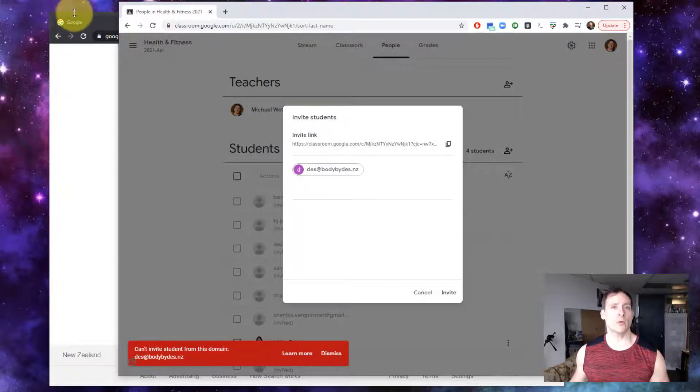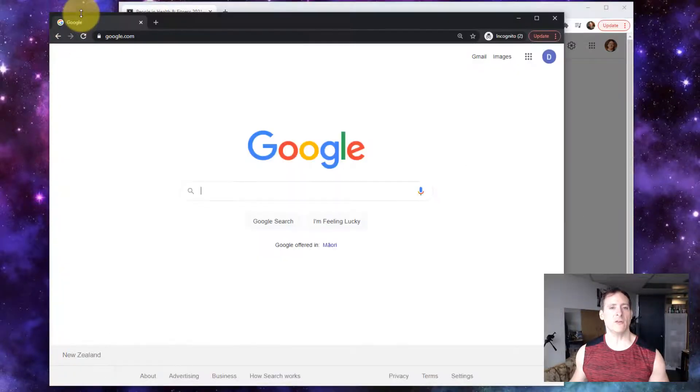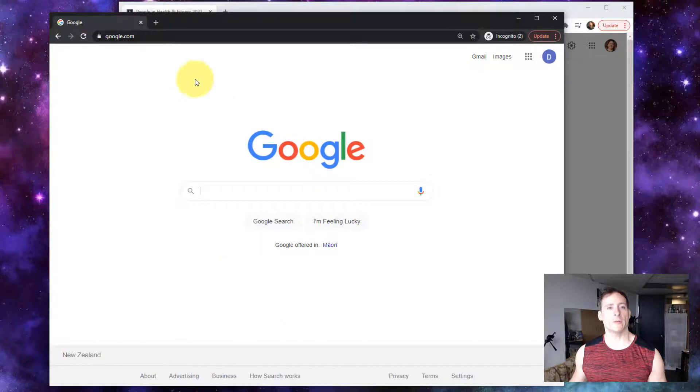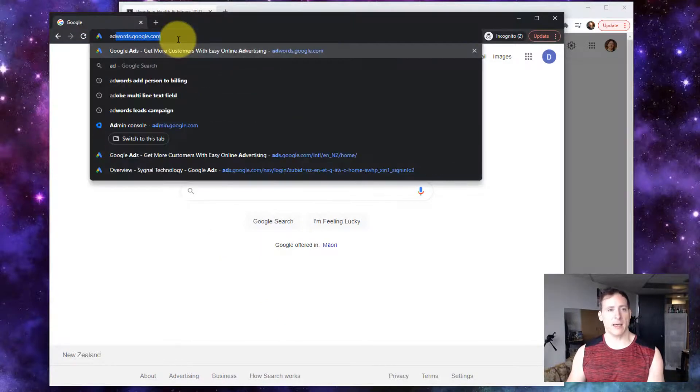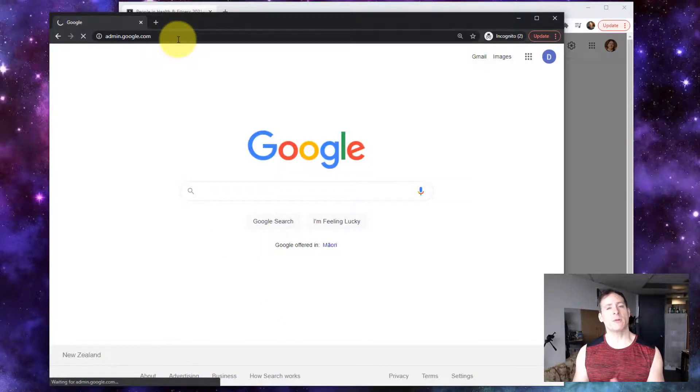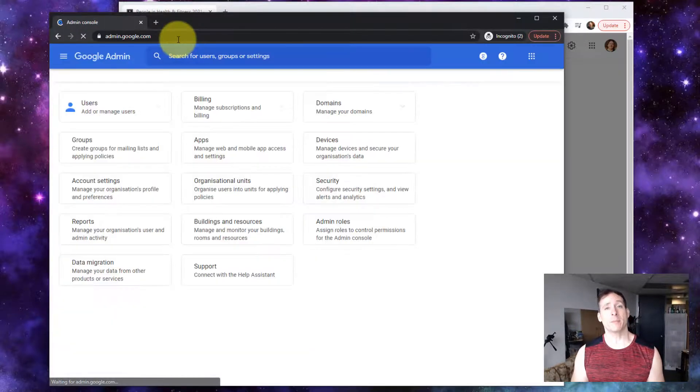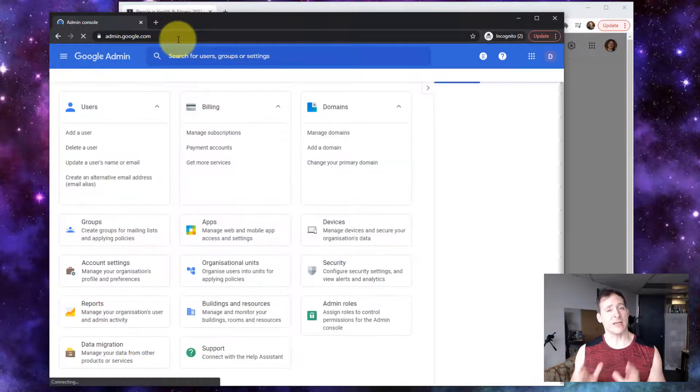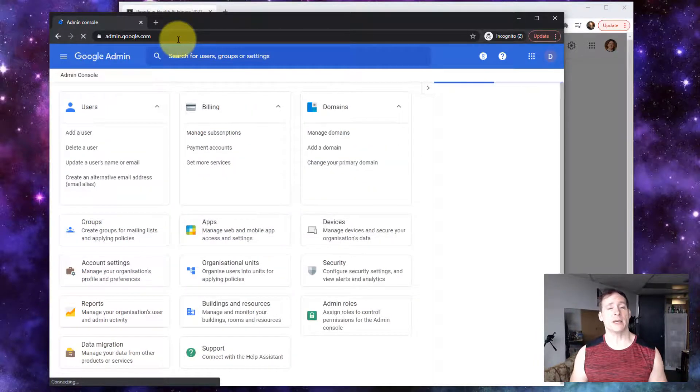So here's what we're going to see. If I go into Google administration, you basically go to admin.google.com and remember this is for people that have a G Suite account.